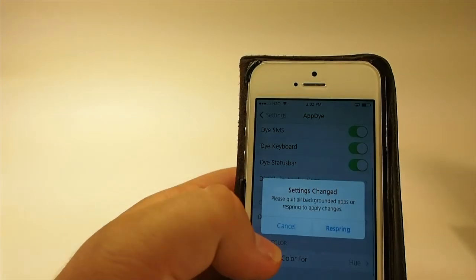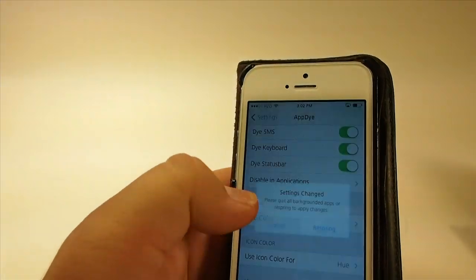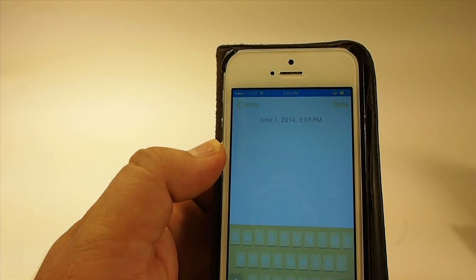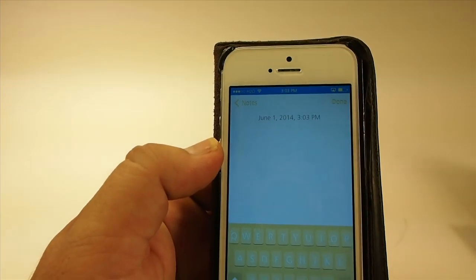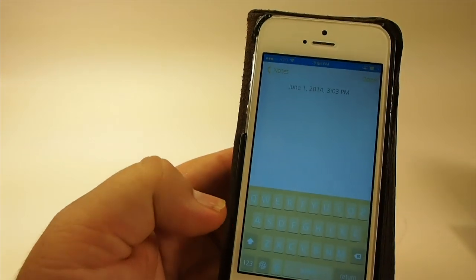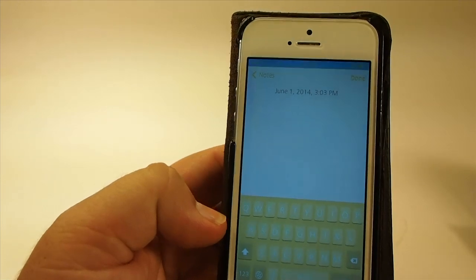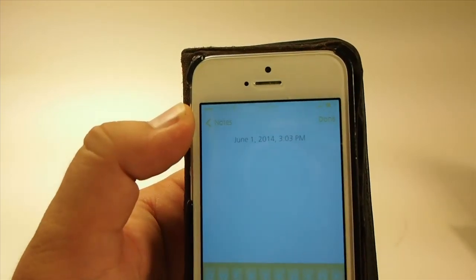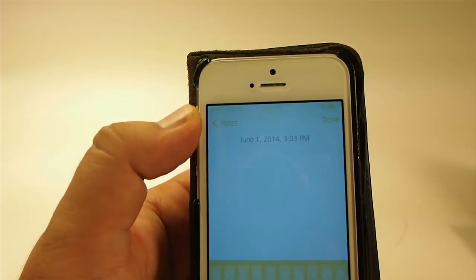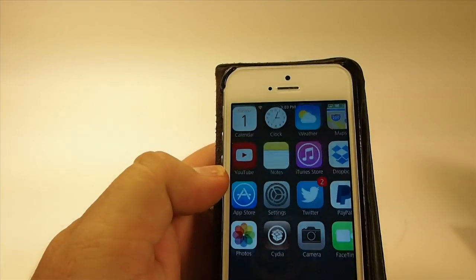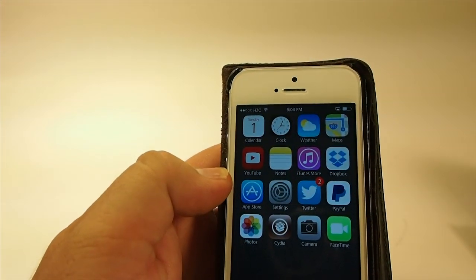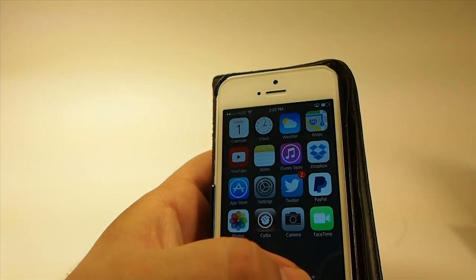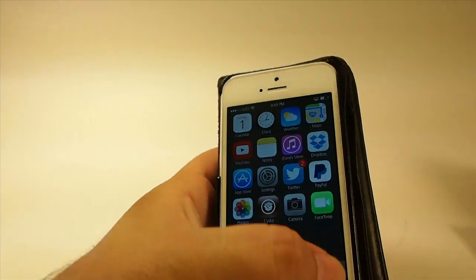This will require a respring. Now guys, I have opened up the Notes application so you can see our keyboard has been themed, and you see we have some yellow writing up in our status bar. All sorts of different things going on there. That's called AppDye.